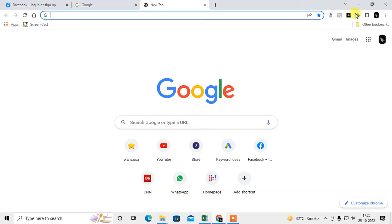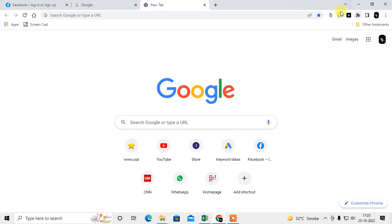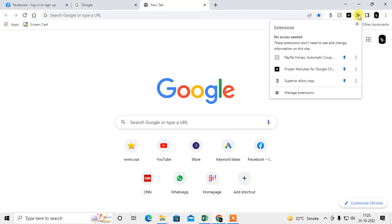I'll show you one by one. First, if you want to show all your extensions on your bookmark bar, just click on this puzzle icon and pin them. After you pin, all your bookmarks will come up.